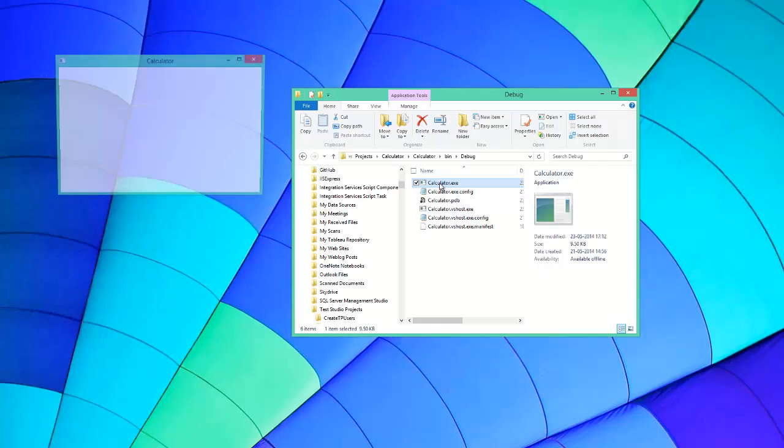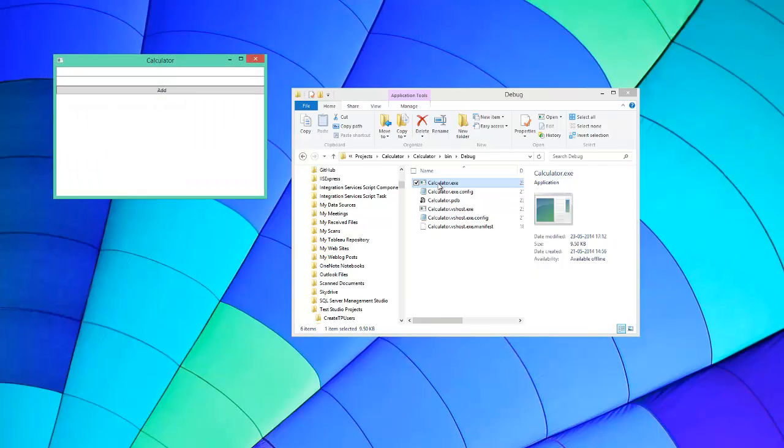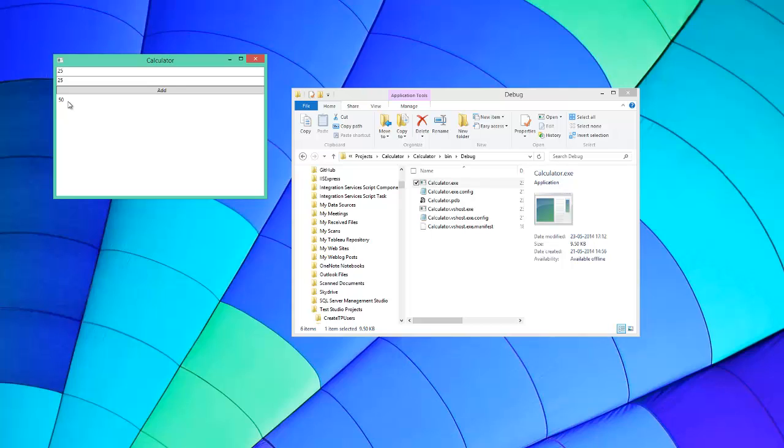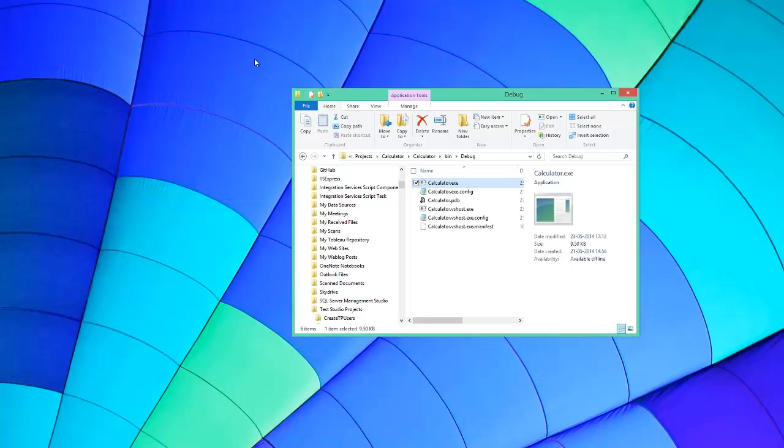All I do is enter some number here and another number here, and I click this add button and that will give me the result. So this is a simple WPF application. Let's see how we can automate this particular application.